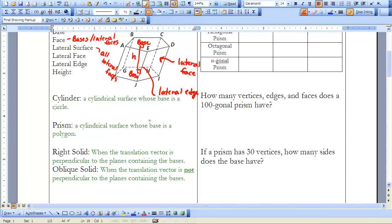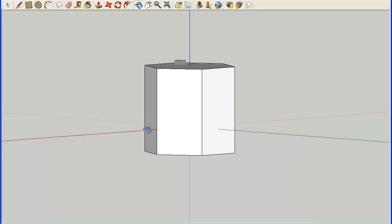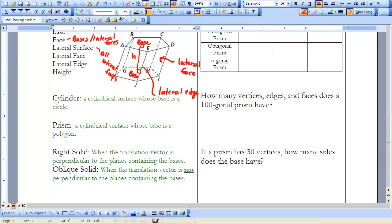The next thing to consider is when a prism or cylinder is considered right or oblique. Looking at this figure, the two bases are not exactly right above each other, and the edges go off at an angle — they are not perpendicular to the bases. So this prism is considered an oblique prism. When we looked at the hexagonal prism, the bases are right over the top of each other and right angles are formed with my lateral edges and bases — so that is a right prism. Oblique means the figure is skewed.